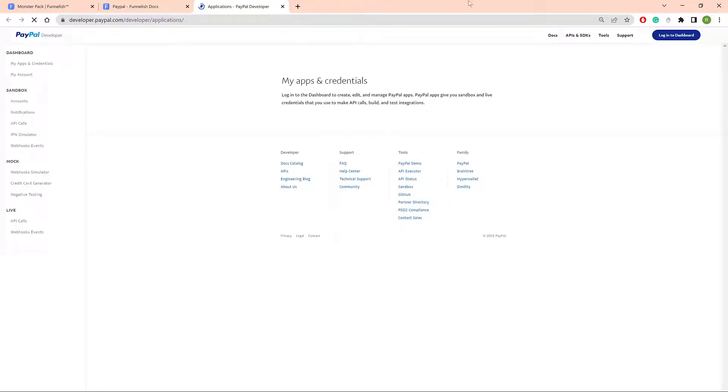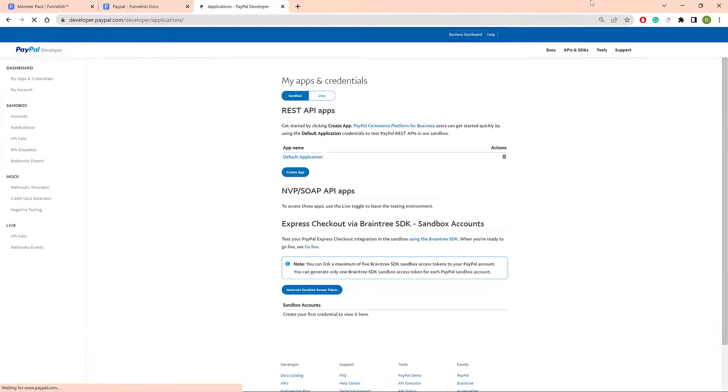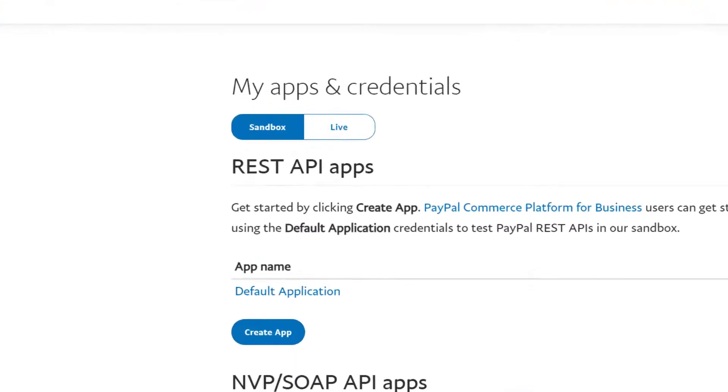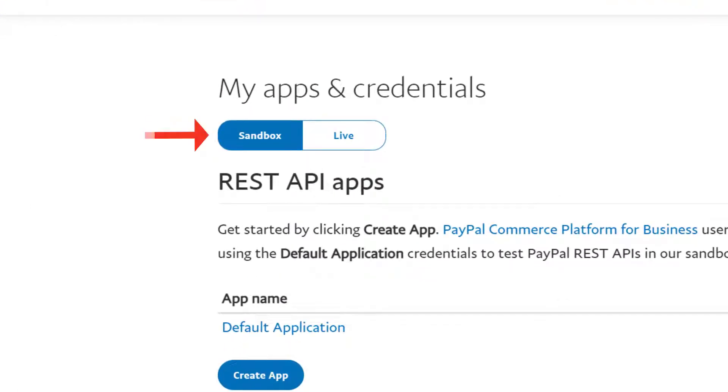On the new page, log in to your PayPal account. For this video, we're going to use Sandbox credentials. If you're not testing, make sure you check the Live button.